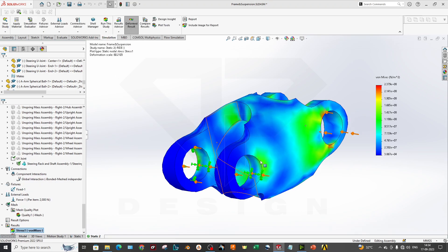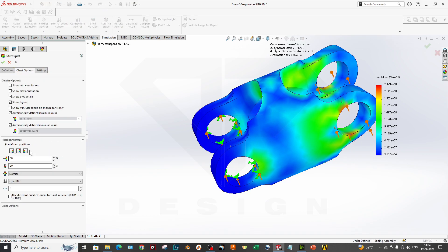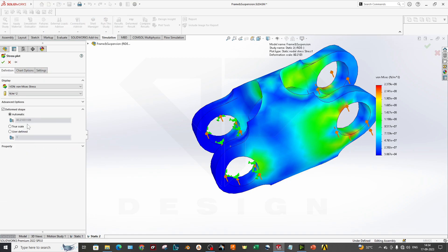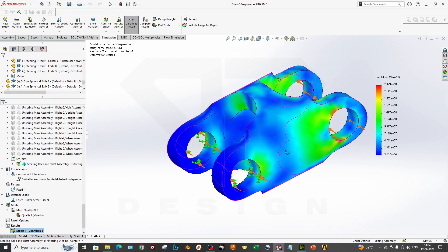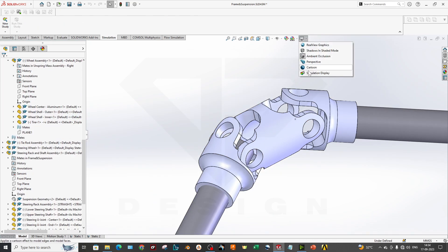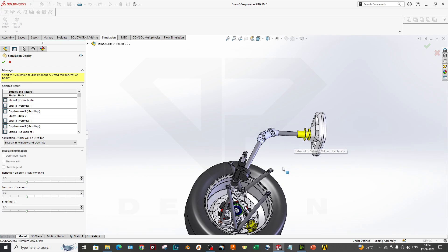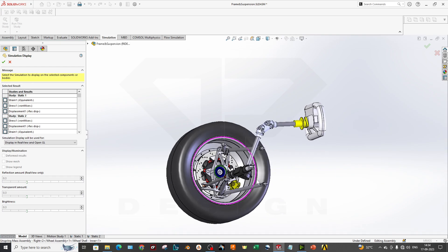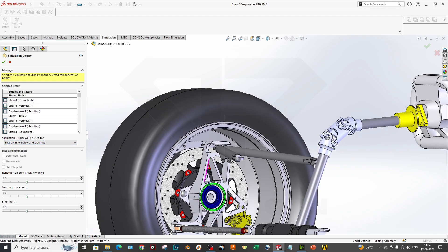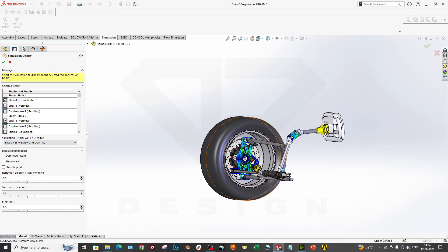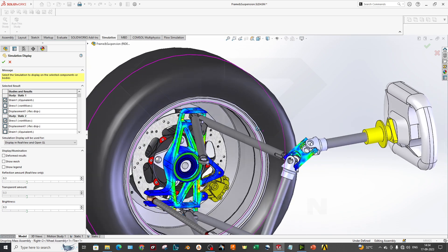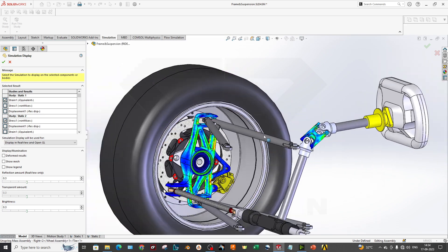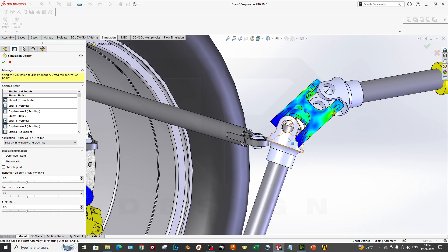I will run this study and this is our result. I will make it true scale. As you can see, my result has come out and you can directly go to the model. Now go to the simulation display. There are two options - one is static 1 and second one is static 2. Static 2 is our UV joint simulation and static 1 was our upright. If you want to click both, you can show both results at one time. This is actually cool for showcasing your results.